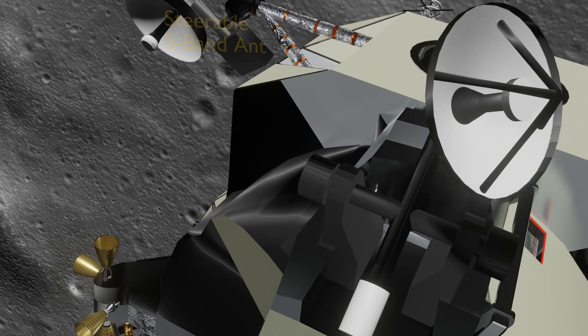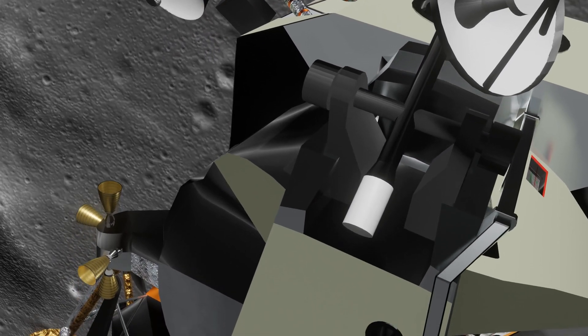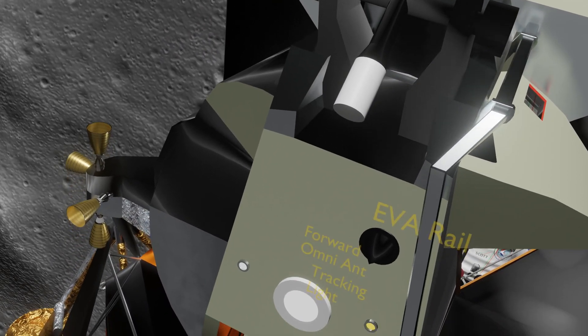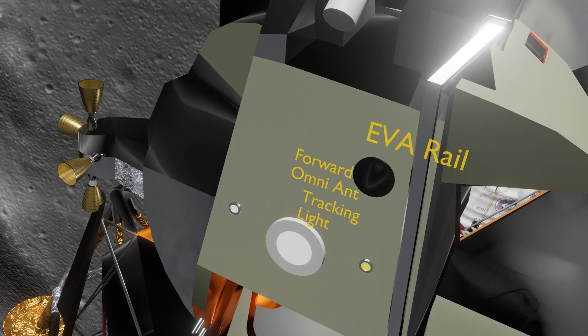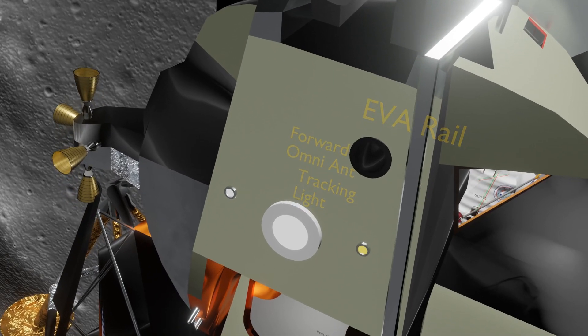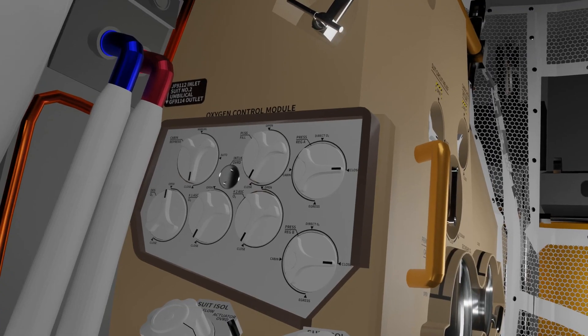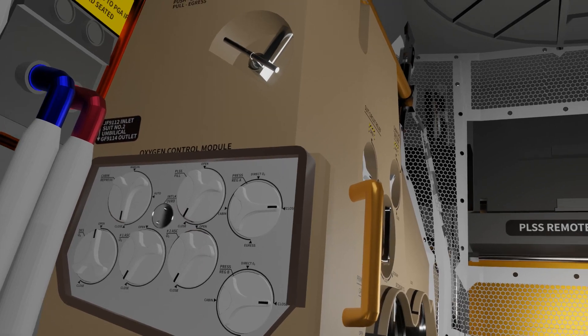P-64 is the final approach phase where the lunar module pitches up for the astronauts' first good look at the landing site.